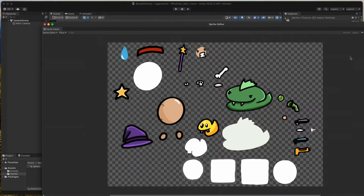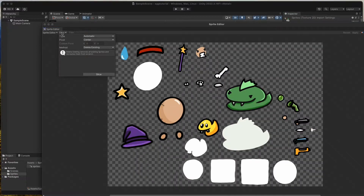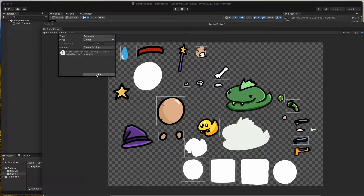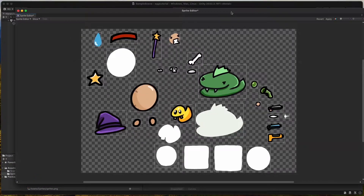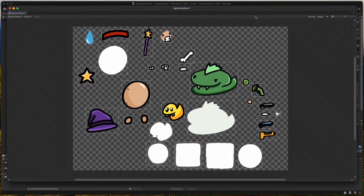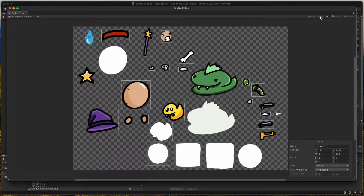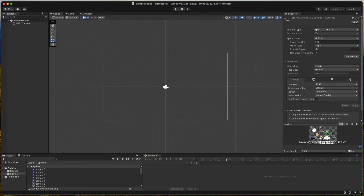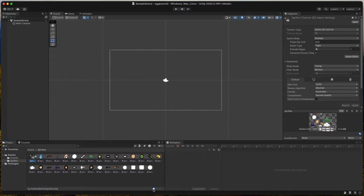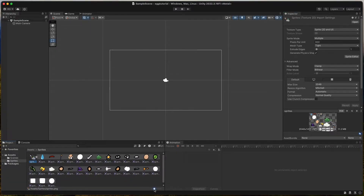Click apply. Then click Sprite Editor, then Slice and slice automatically, then press Apply. Use this slider to see the sprites we sliced.